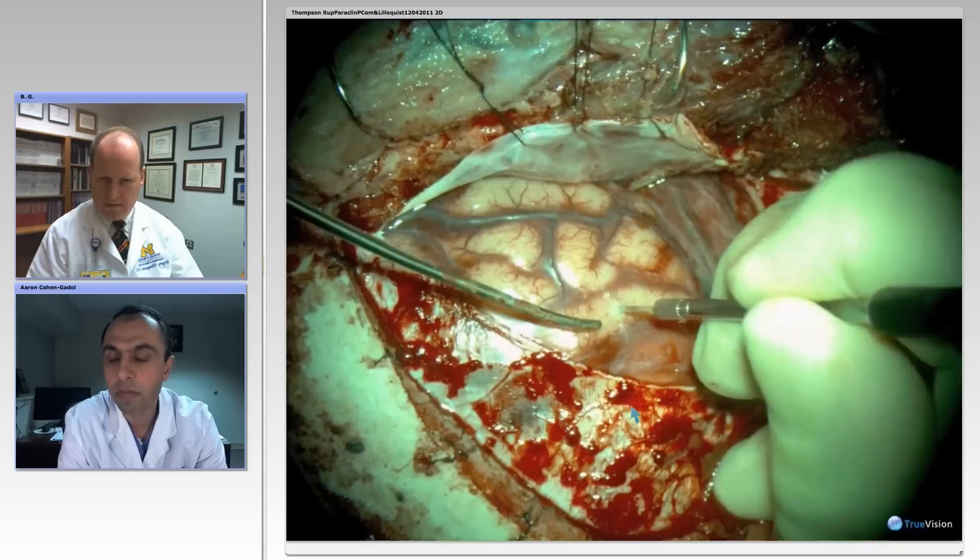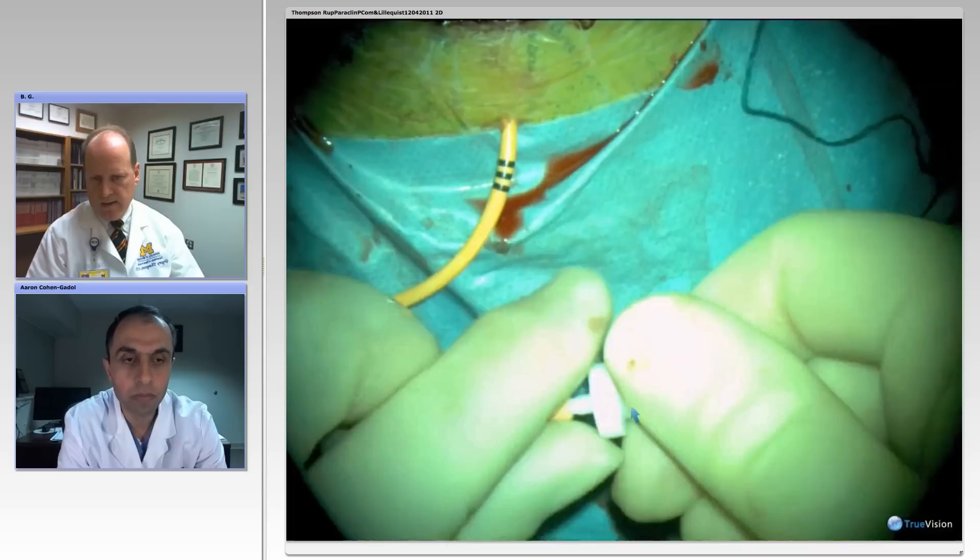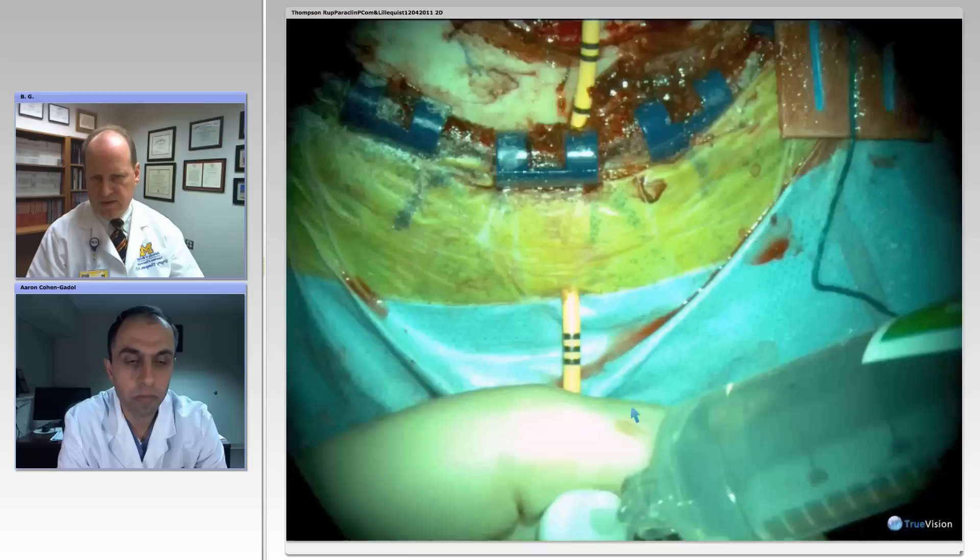Yes, this was a patient who presented with a Hunt-Hess grade 2 subarachnoid hemorrhage, and was found on angiography to have a proximal posterior communicating artery aneurysm. He had some hydrocephalus.